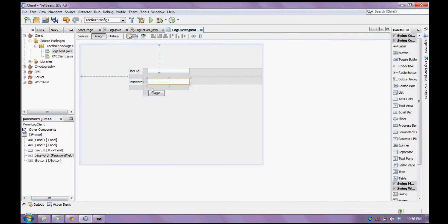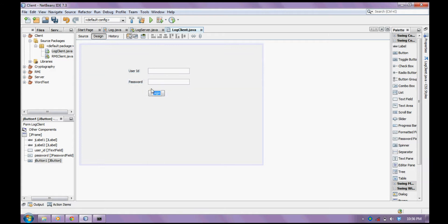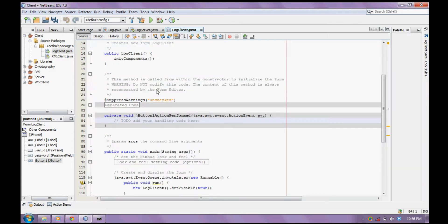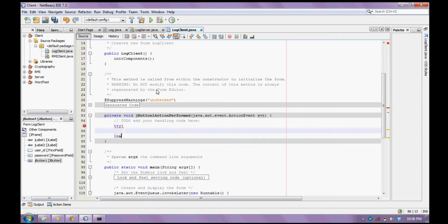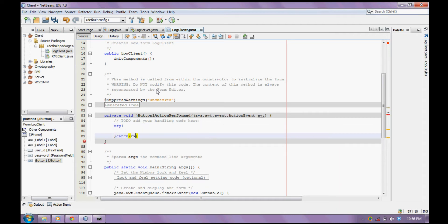Now let us write the code to call the method. I will hit the button and get a try-catch block.